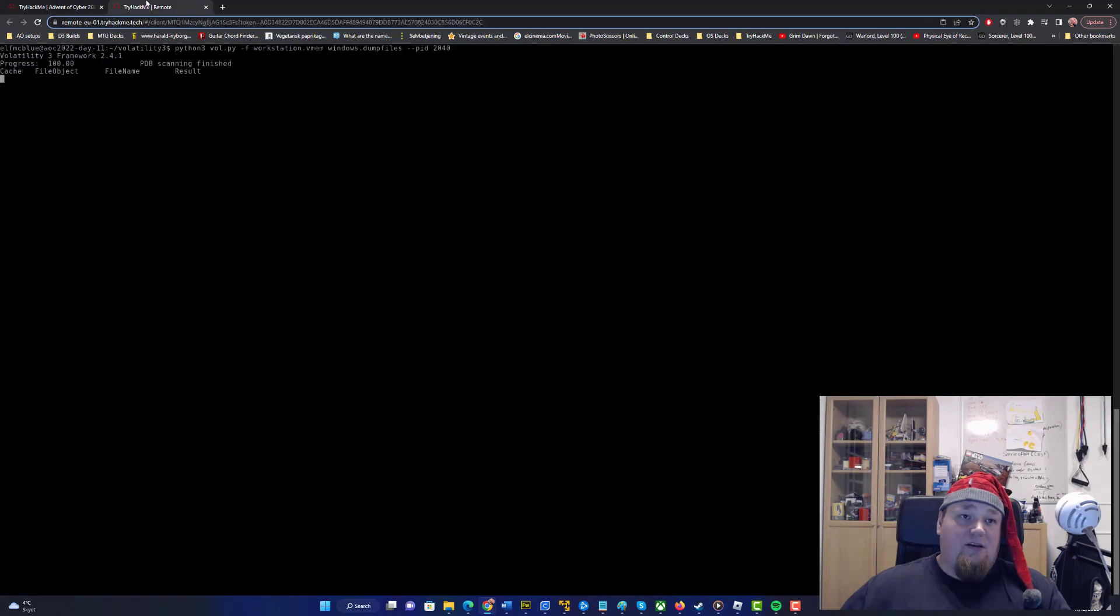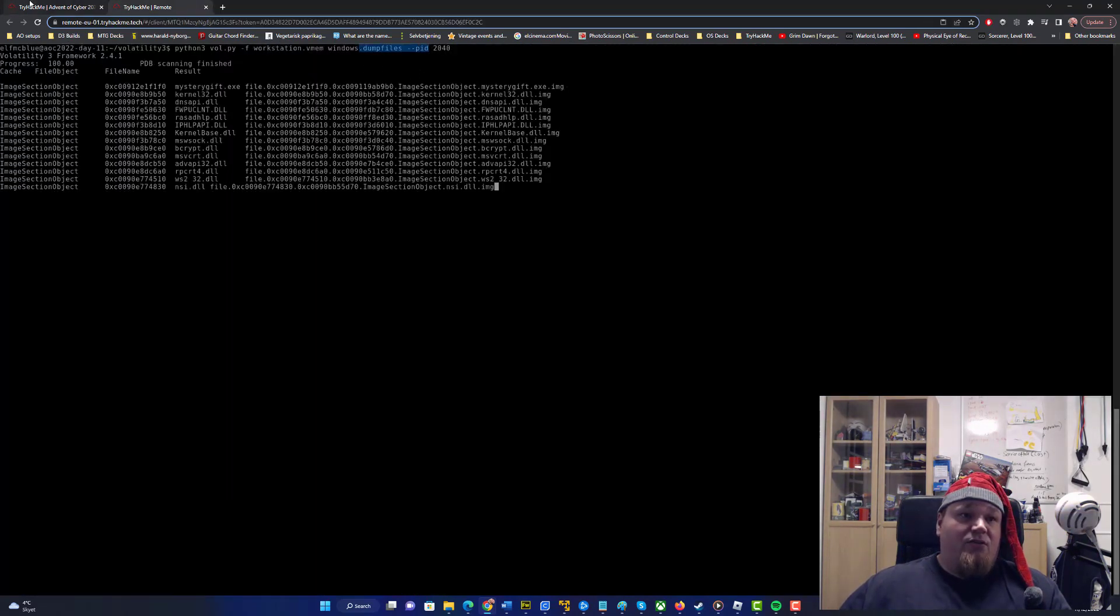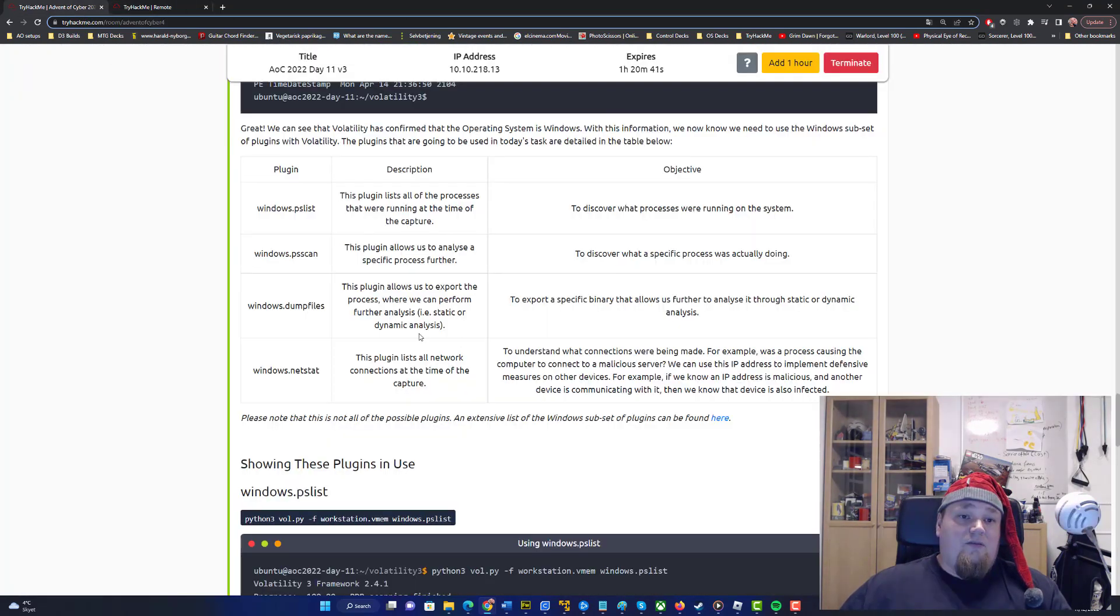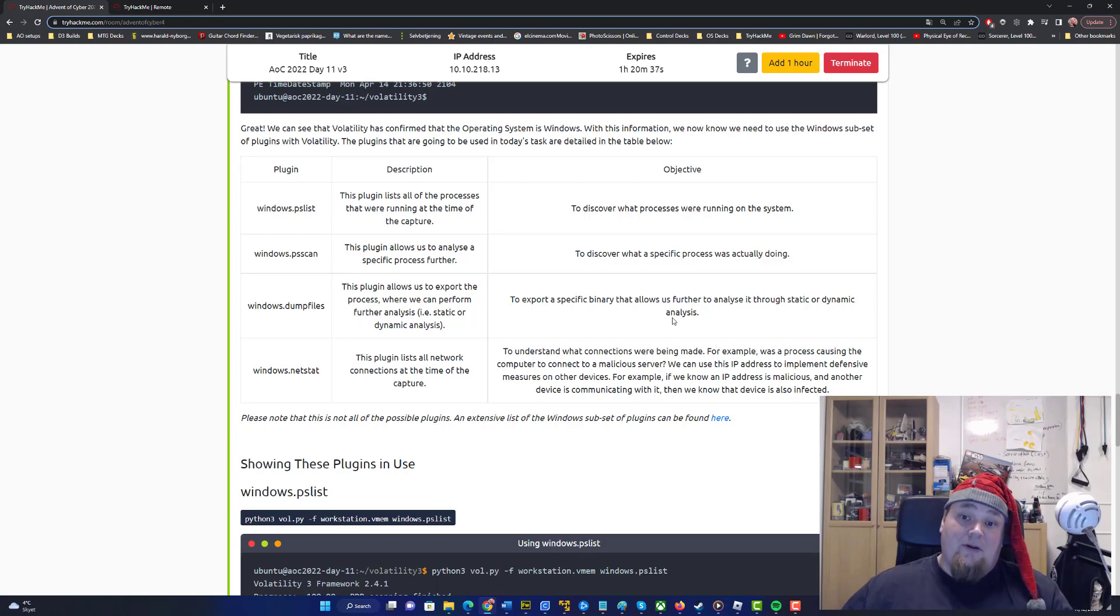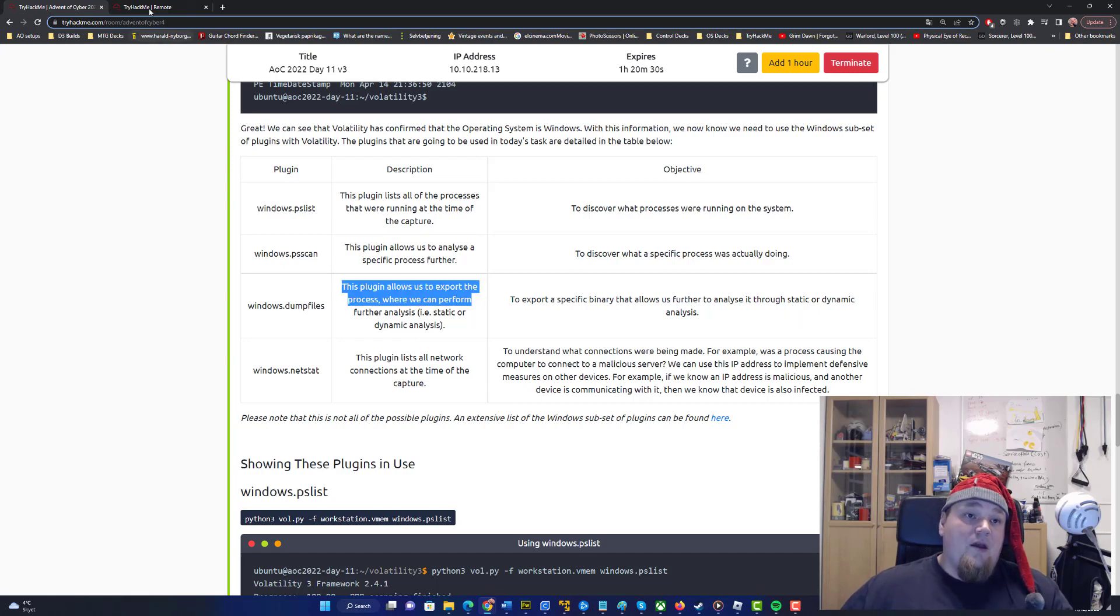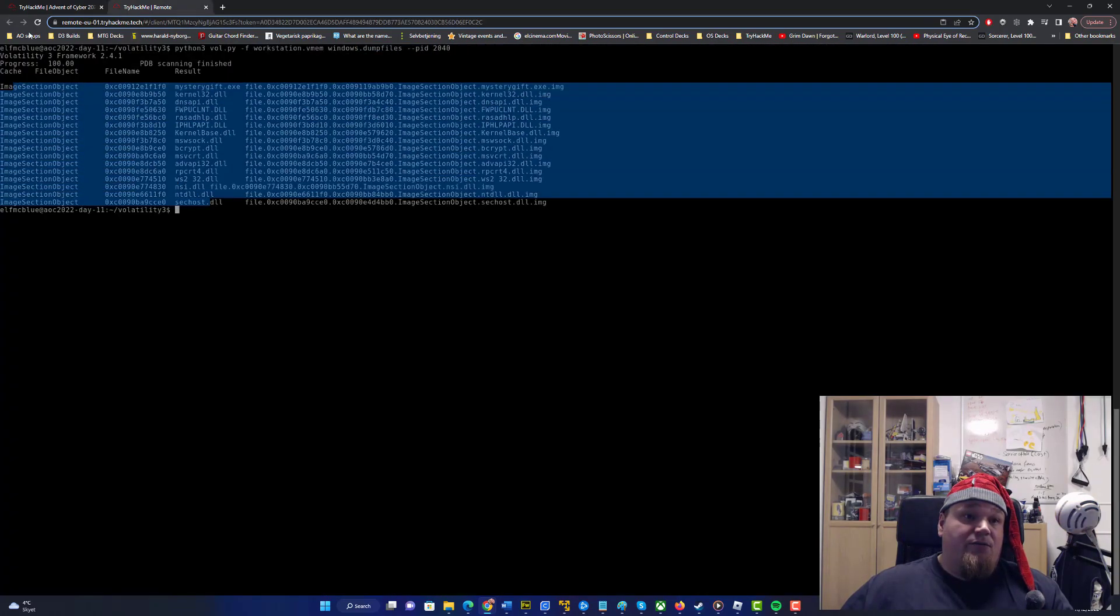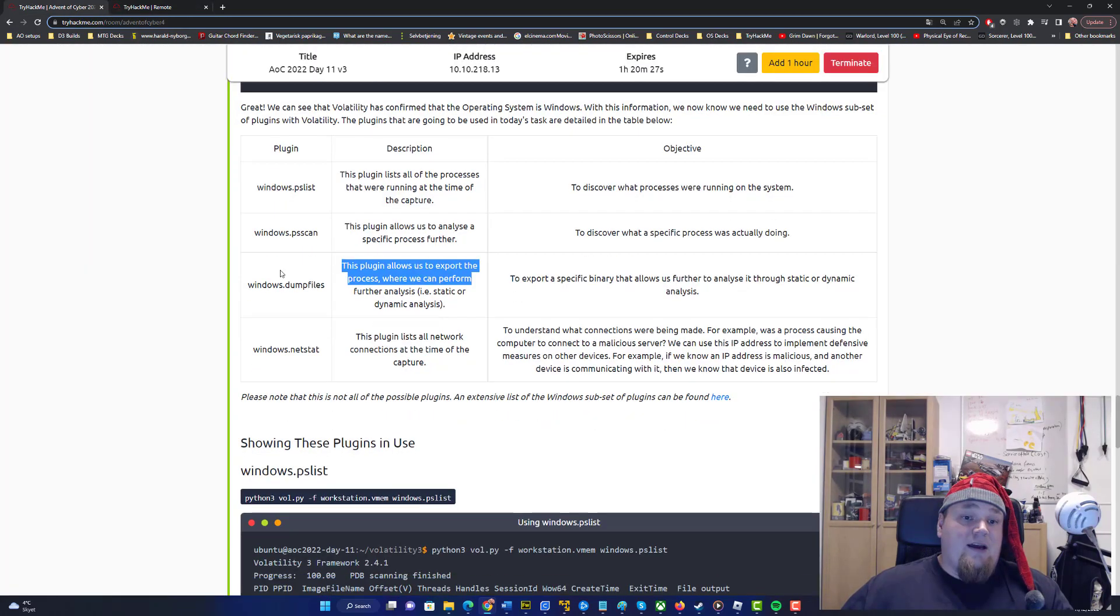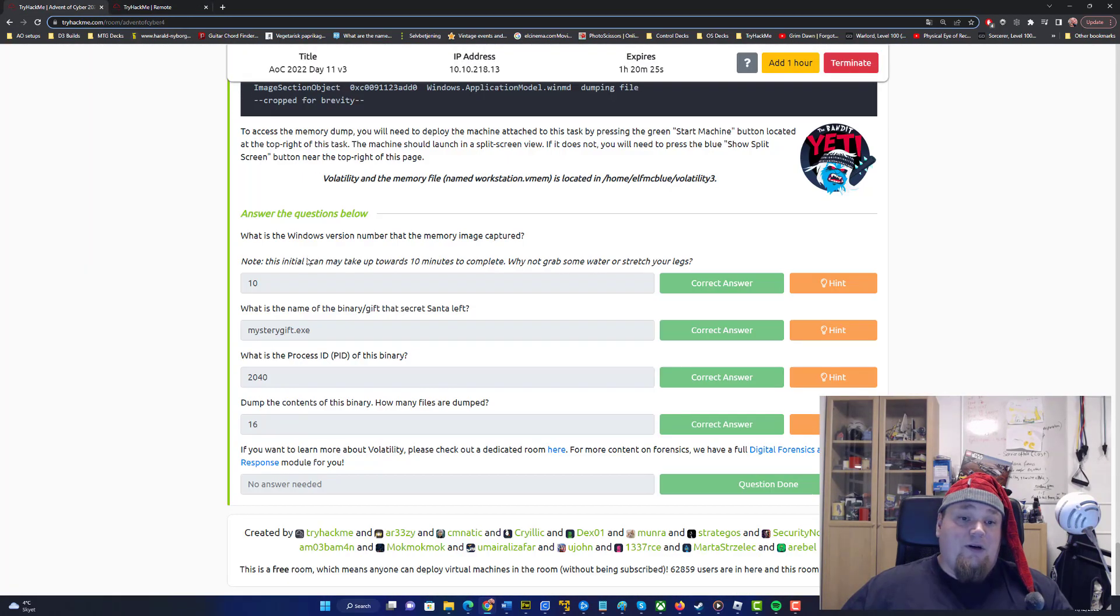We get the dump files plugin and that's going to export a specific binary that allows us to further analyze through static or dynamic analysis. This plugin allows us to export our analysis. Counting the files there are 16 files and that's going to answer the last question and we're done.